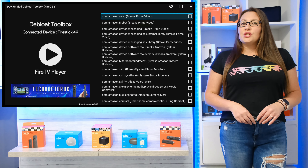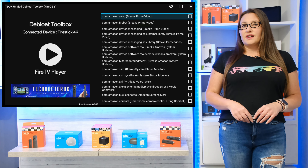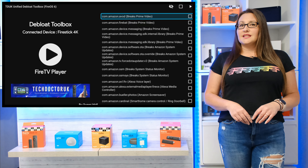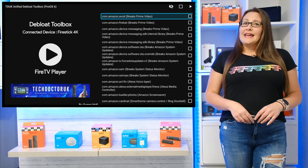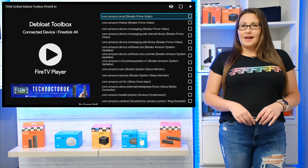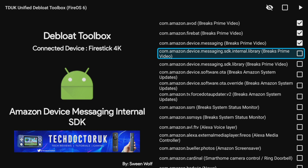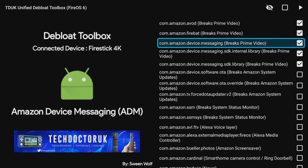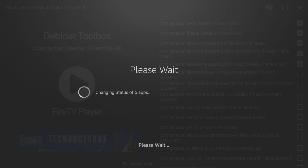Another solution to the other issue around lack of storage and Fire TV devices being pre-installed with a load of Amazon apps is a de-bloat tool created by Tech Doctor UK. This tool again uses ADB commands to disable Amazon packages and processes running in the background, which frees up memory and CPU usage.